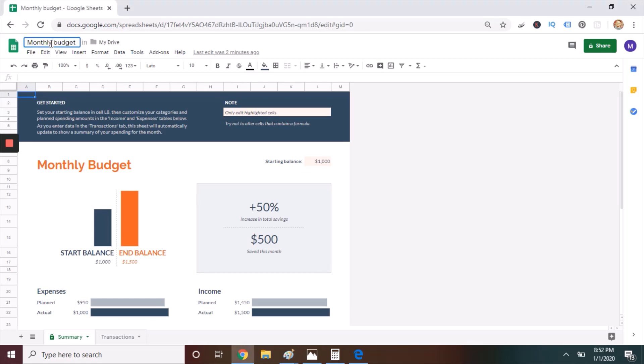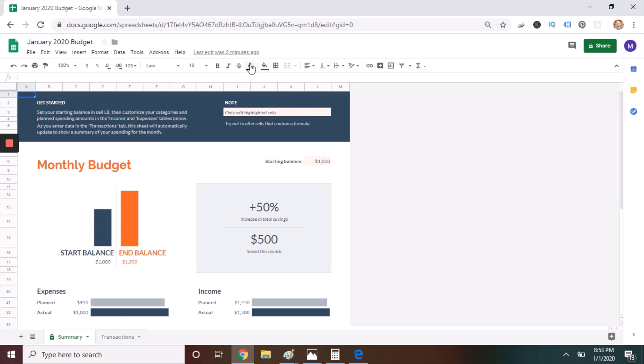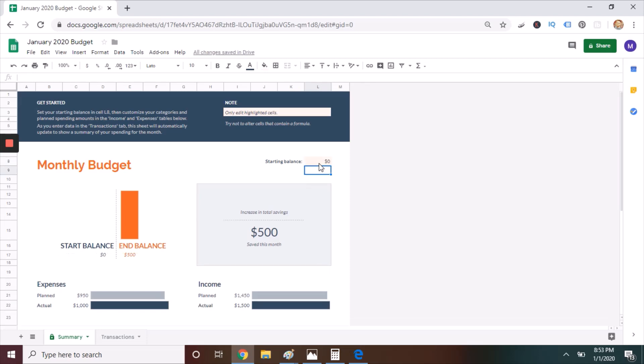The first change I make is to rename the spreadsheet to something more specific. Instead of monthly budget, name it after the month and year. Then you're going to go to L8. It has a starting balance of $1,000. You can reset it to zero. Once you've made those changes, you're ready to move on to the next step.